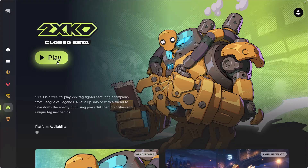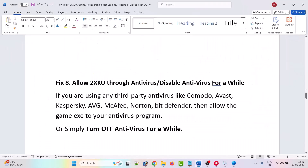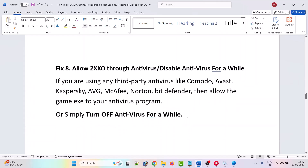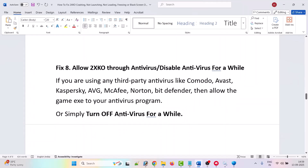Launch the game and check if the problem is solved. If not, allow 2XKO through your antivirus program or disable antivirus temporarily. If you have a third-party antivirus such as Avast, Comodo, AVG, Kaspersky, Norton, McAfee, or Bitdefender, add the game exe as an exception, or simply turn off the antivirus for a while, launch the game, then turn it back on.